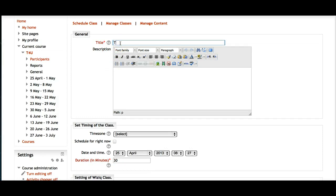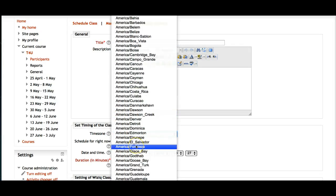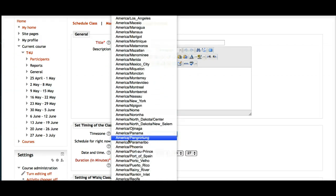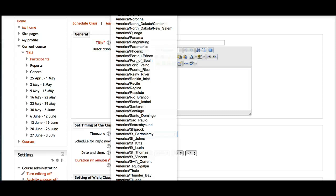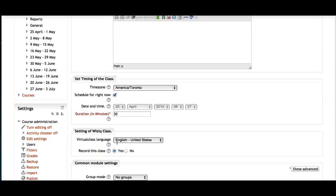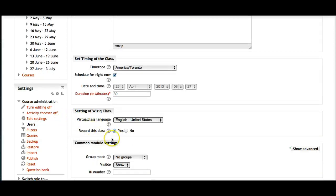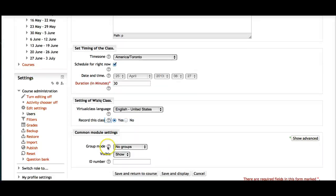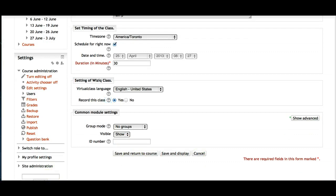I'll call this session 'Test for You.' I select the time zone — United States, Toronto. The class is scheduled for right now, 30 minutes duration — very simple. I can choose to record this class. If you don't know something there's the question mark — hover your mouse over it for help with the recording option, or click for more explanations. Moodle is just so easy — just don't be afraid.